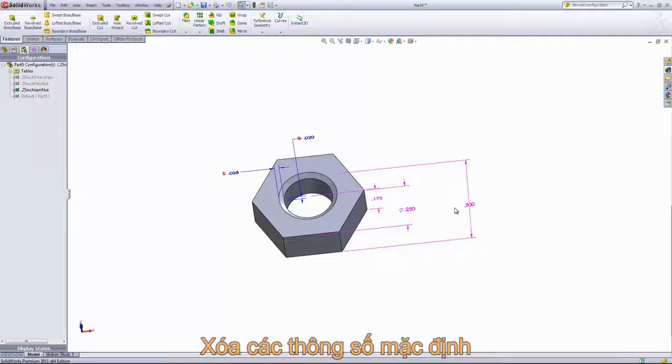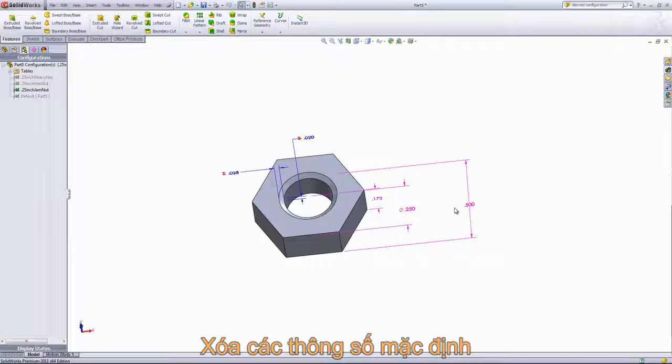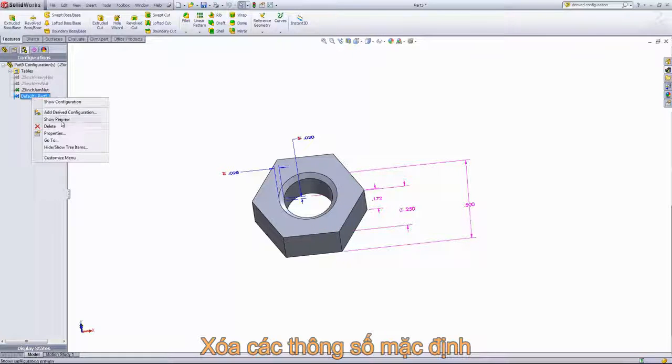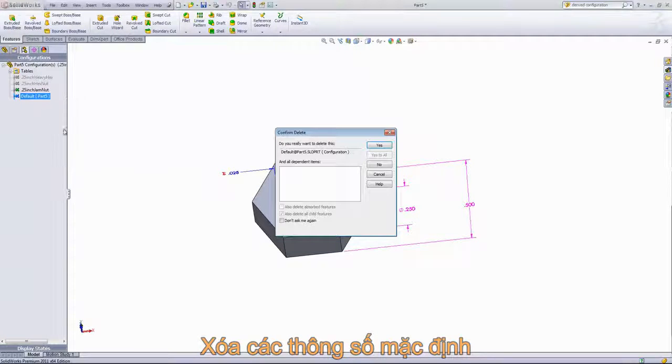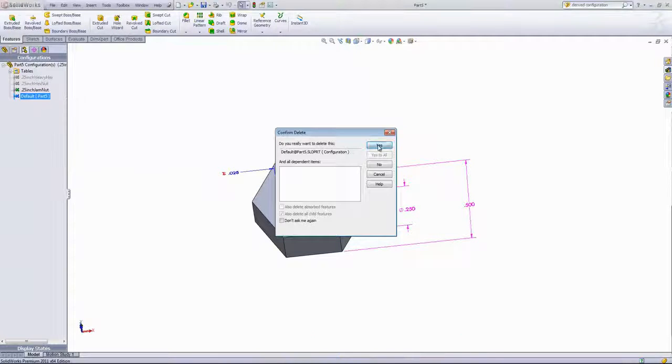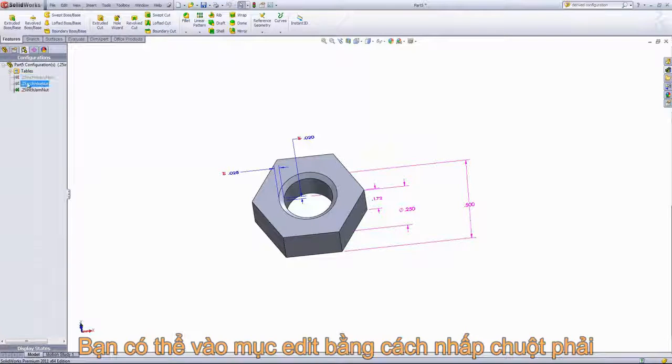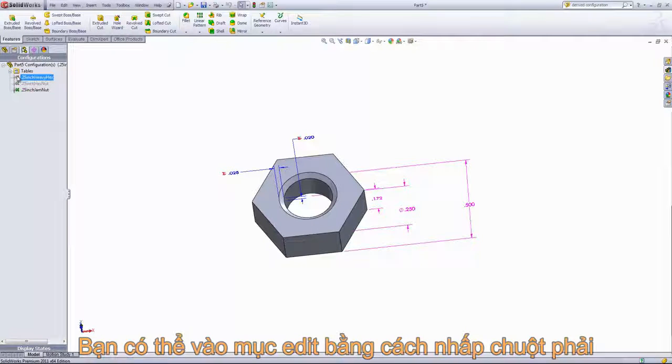Next, I want to add in three configurations for 5/16ths inch hexes. So the first thing I'll do is delete out the default configuration. Any configuration deleted from the configurations tab is also going to delete out of the table.